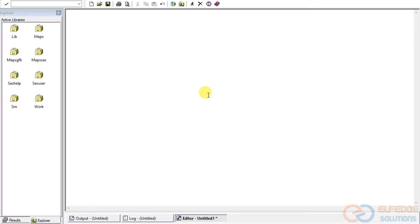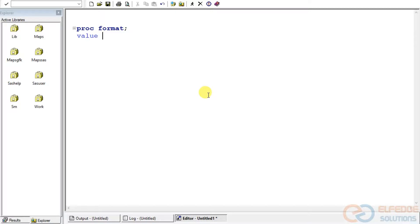Format is a procedure in SAS, so we write PROC FORMAT. After that we specify the keyword VALUE, which is the way of defining a format. After this we give a format name — it could be anything. Let's first understand why we need to create a format.